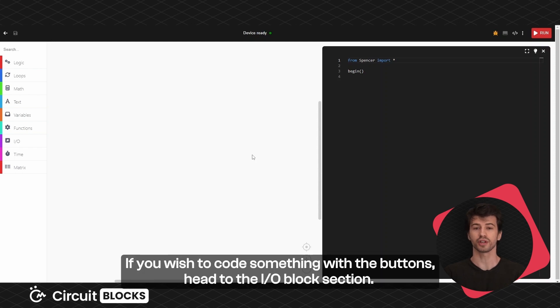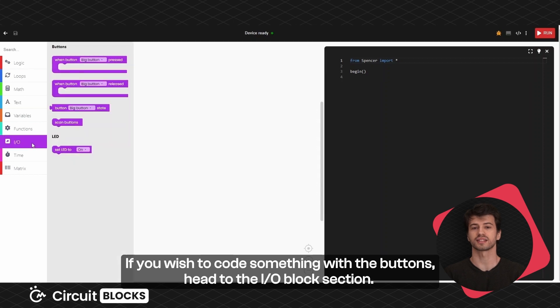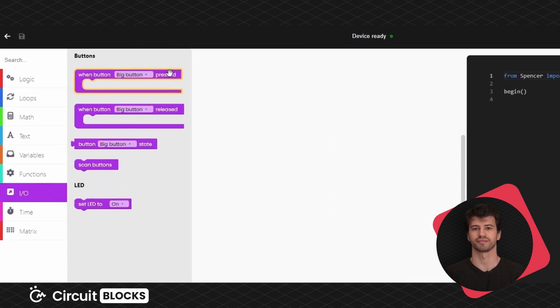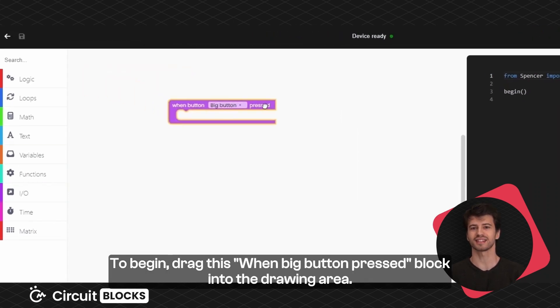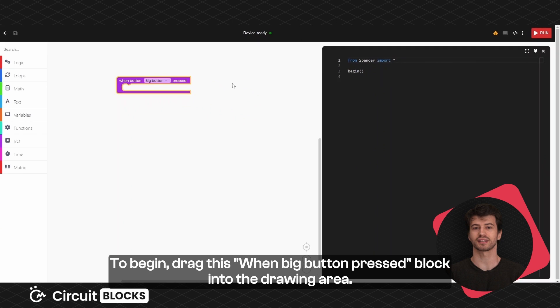If you wish to code something with the buttons, head to the I.O. block section. To begin, drag this when big button pressed block into the drawing area.